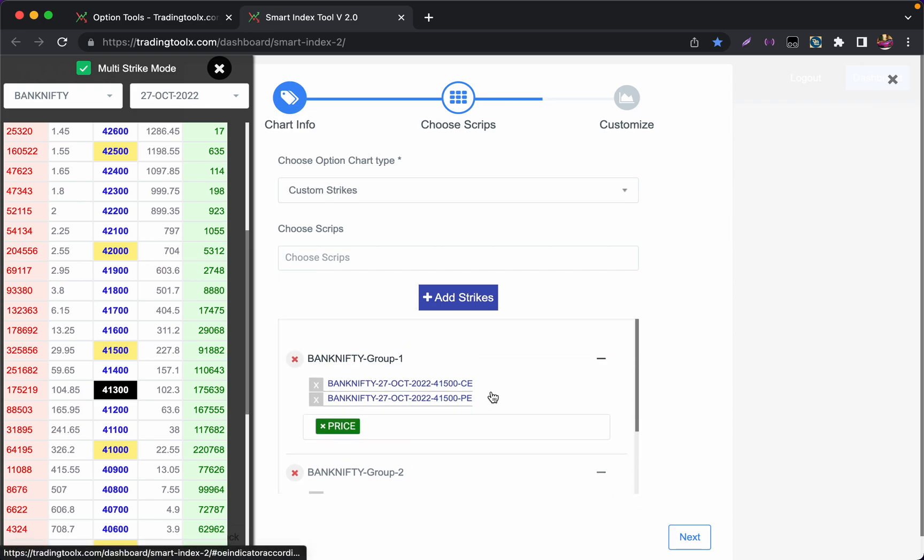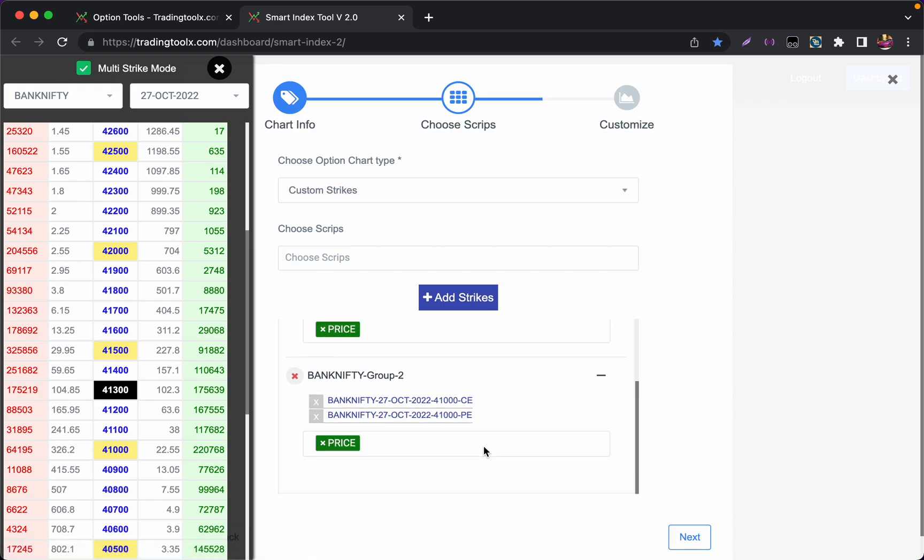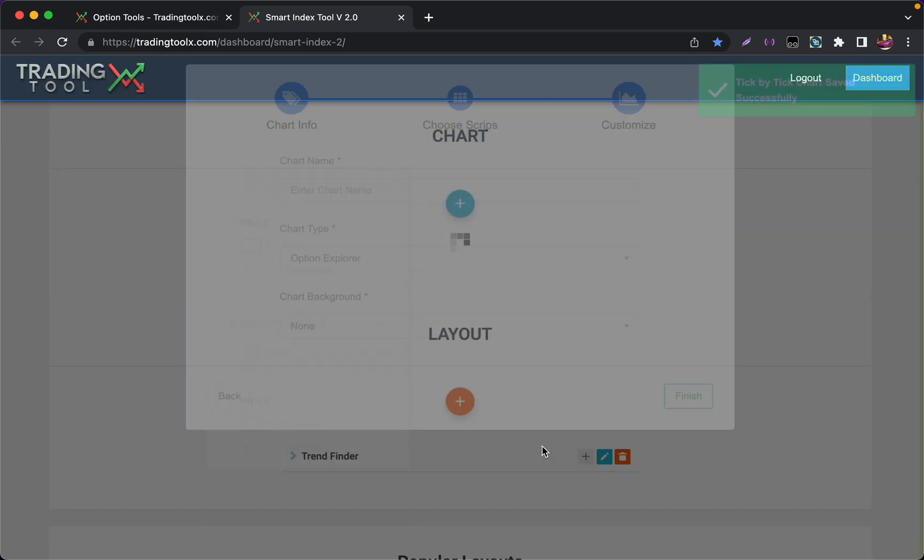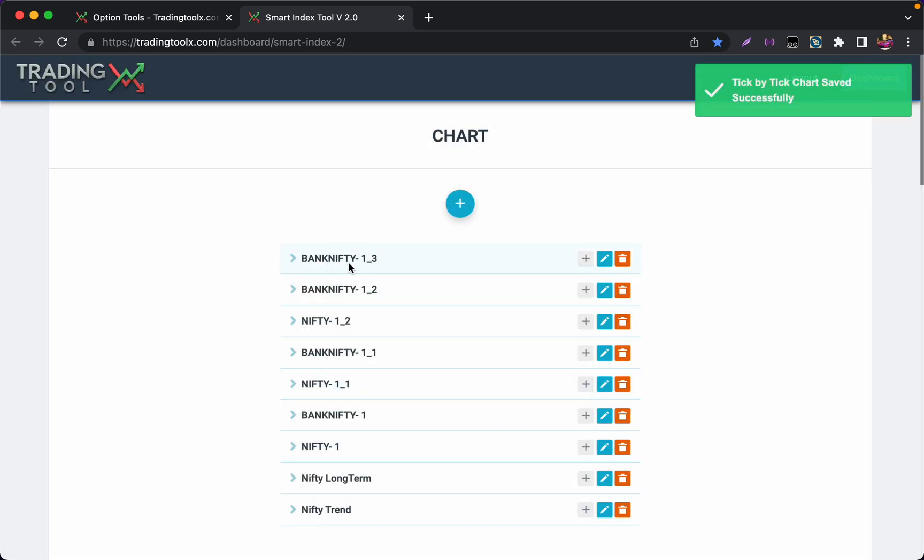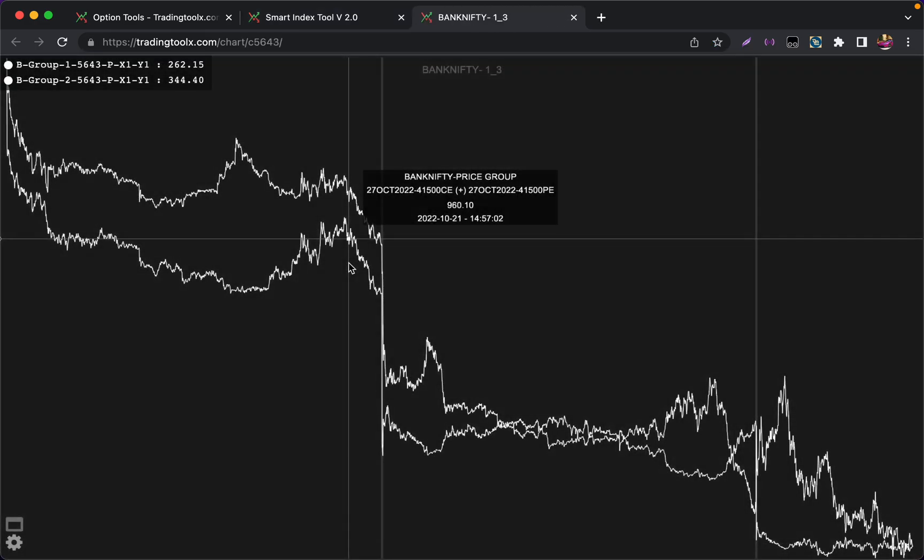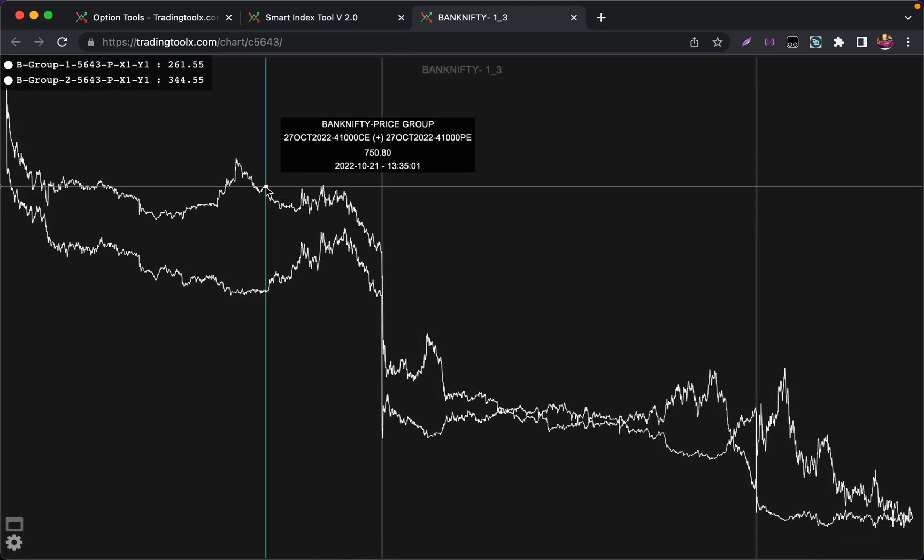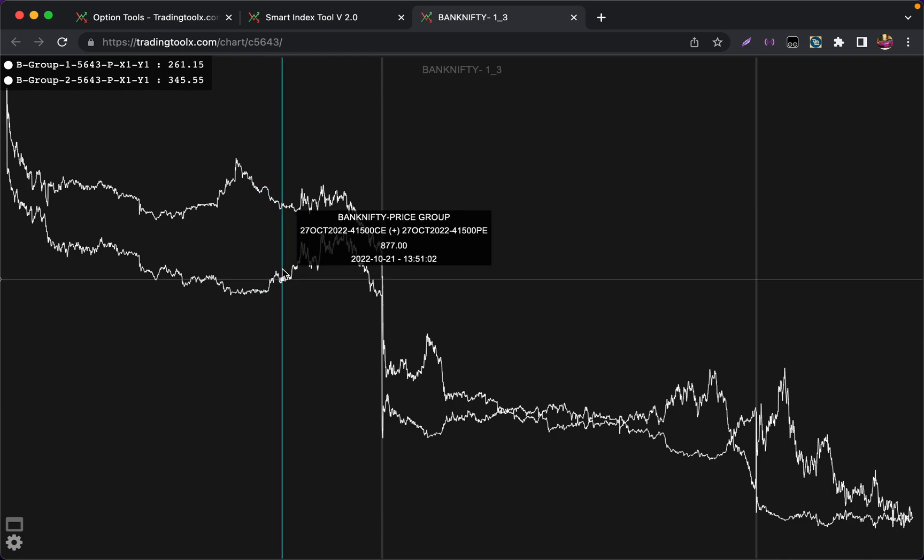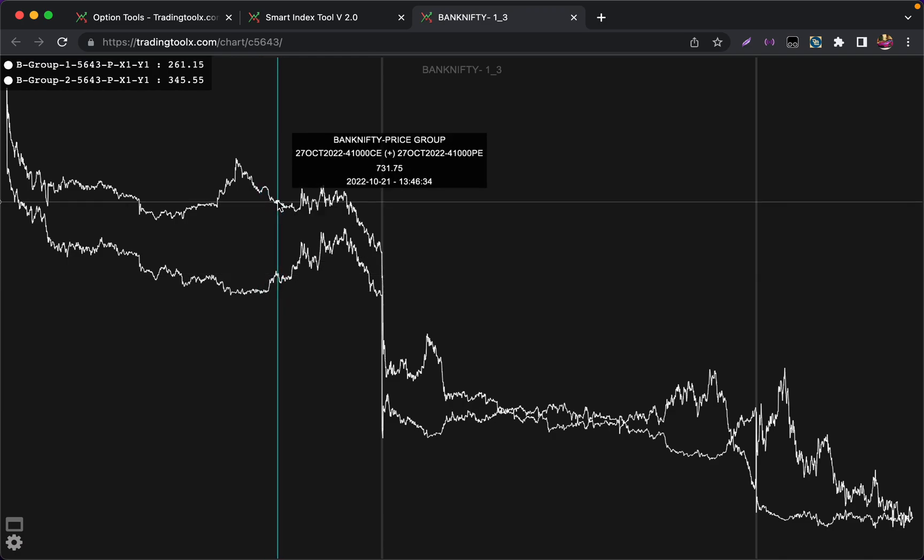Likewise it is very much customizable. I am pressing Shift+F to finish it. You can see right now we can track the straddle price of 41000 call and 41500, I mean combined the call and put of 41500 and 41000.